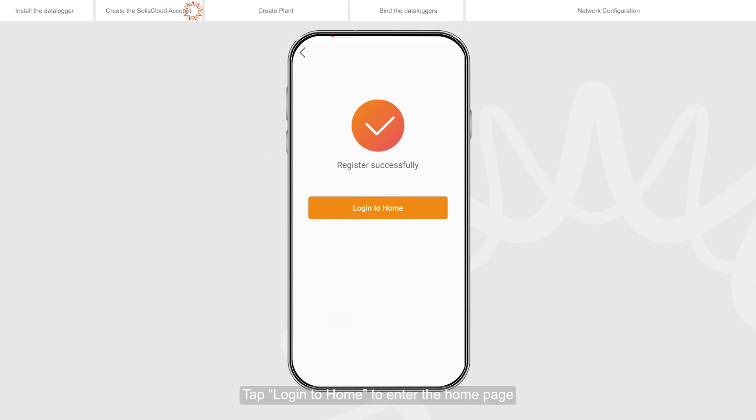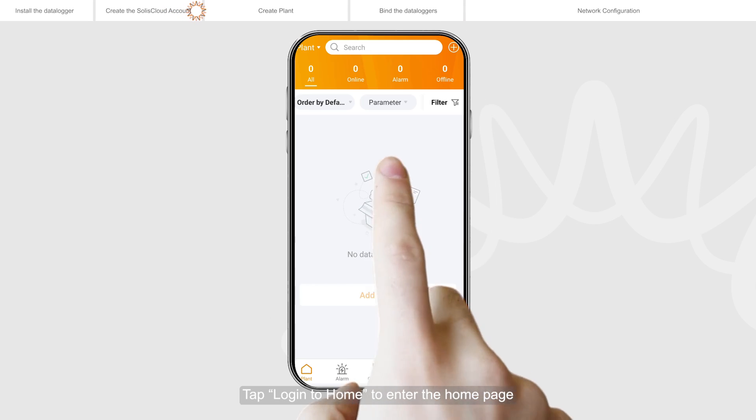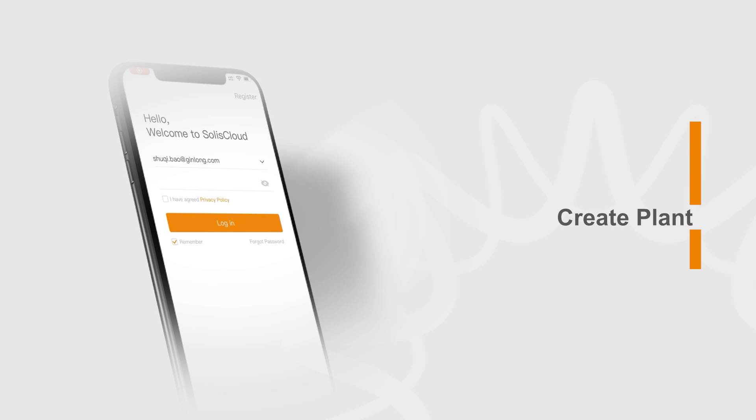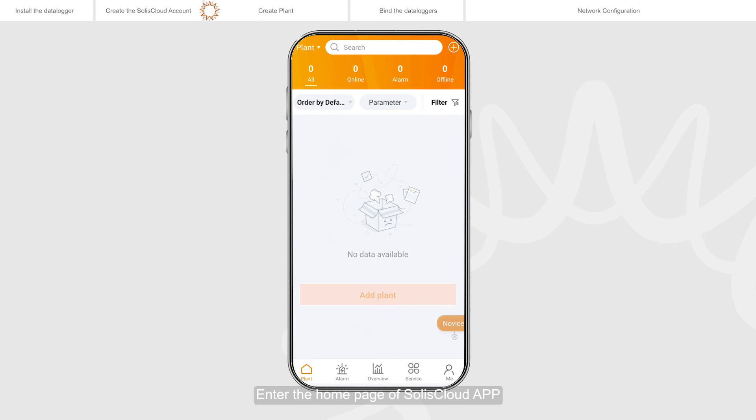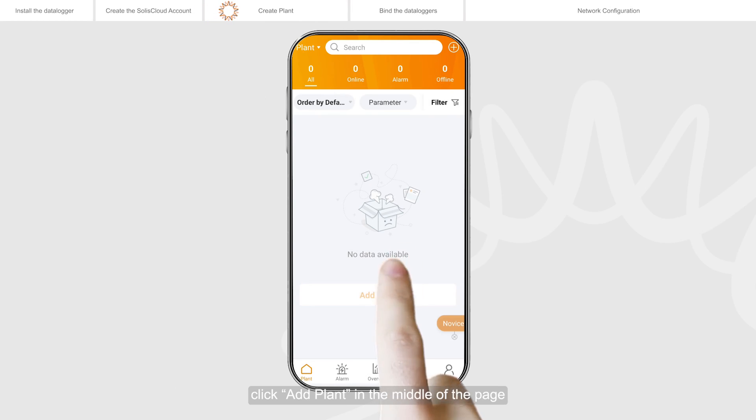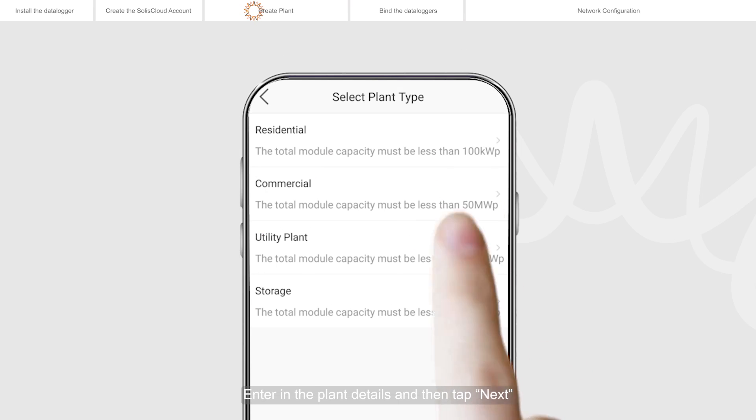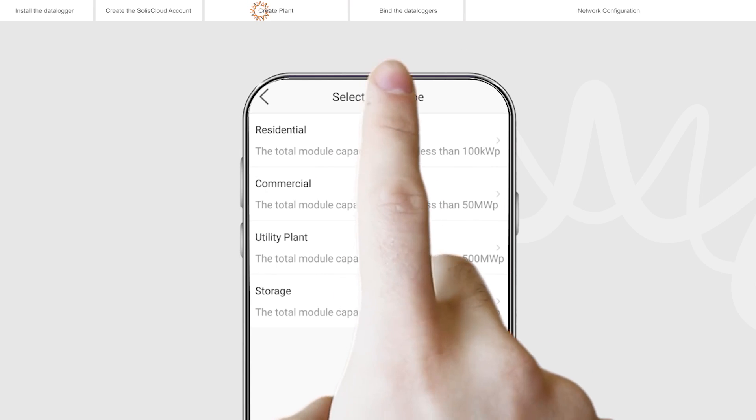Tap login to home to enter the home page. Enter the home page of Solis Cloud app. Click add plant in the middle of the page. Enter in the plant details and then tap next.